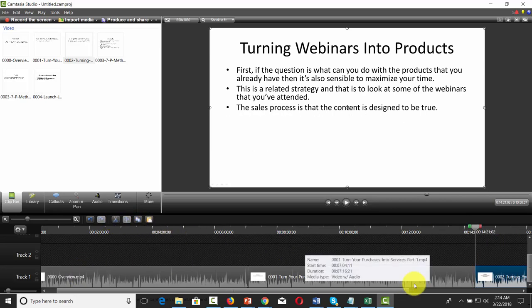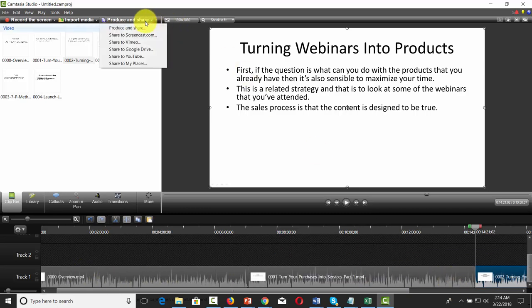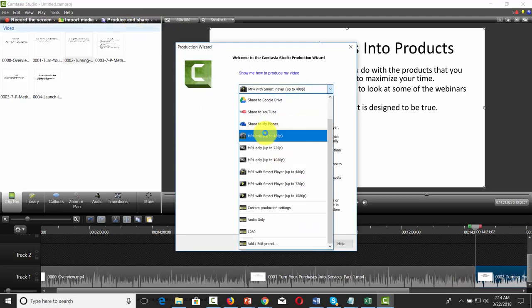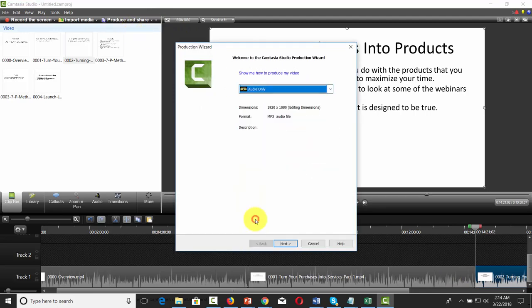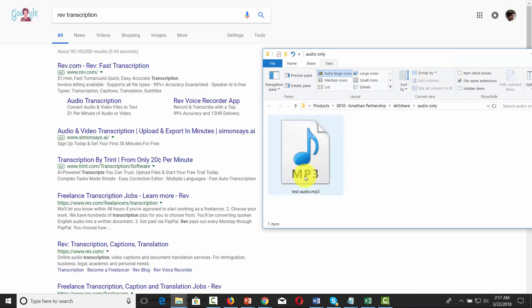Now we're going to remake this entire video as one file. To do that in Camtasia, produce the video as an audio-only file in MP3 format. Start the re-rendering process into an MP3 file. Now that you have your new audio, choose the transcription service you want to use.